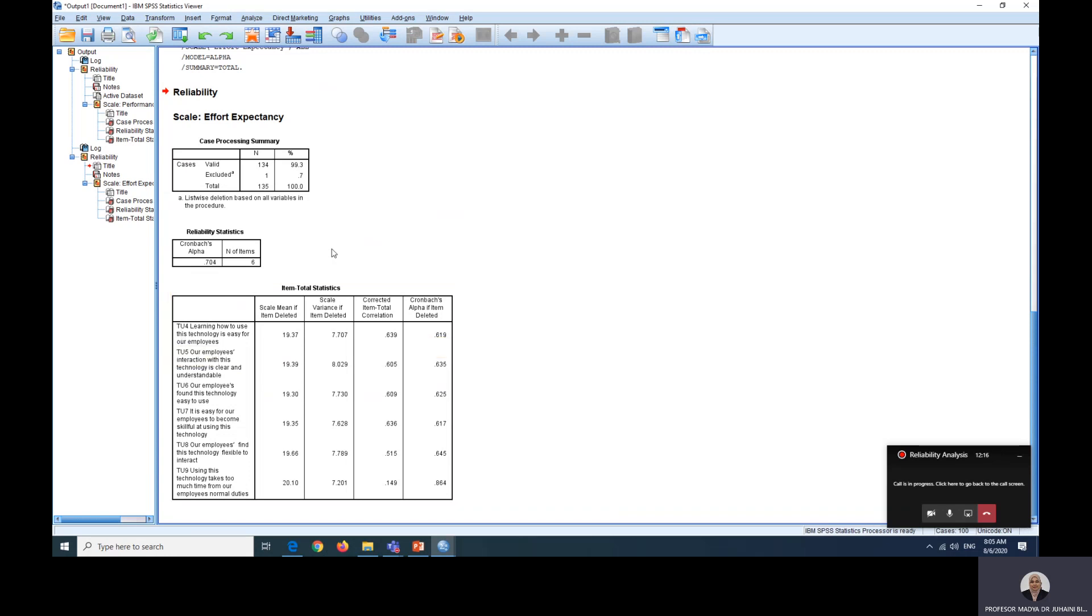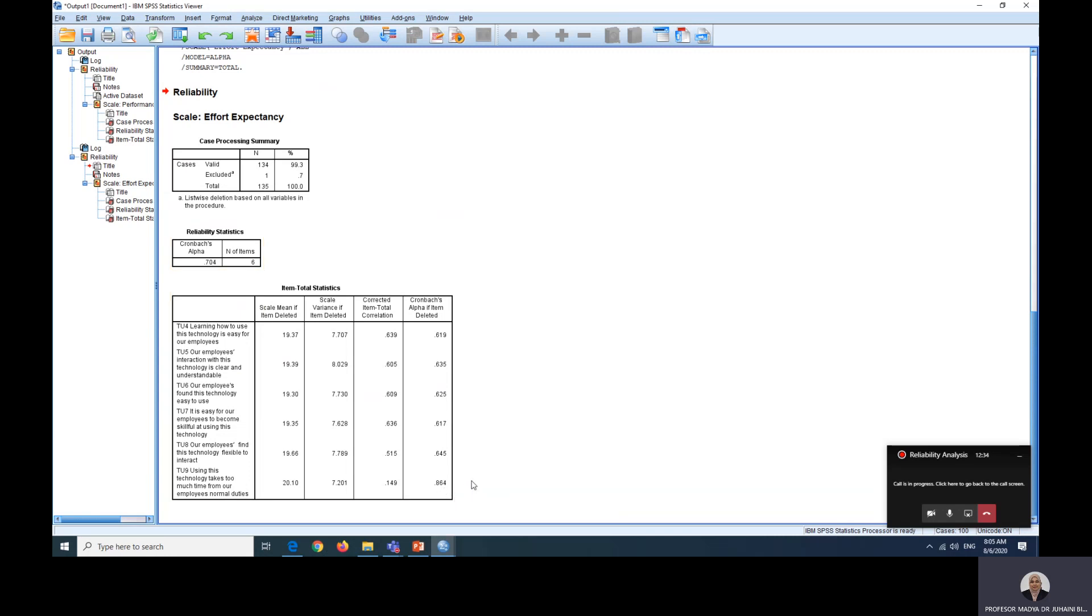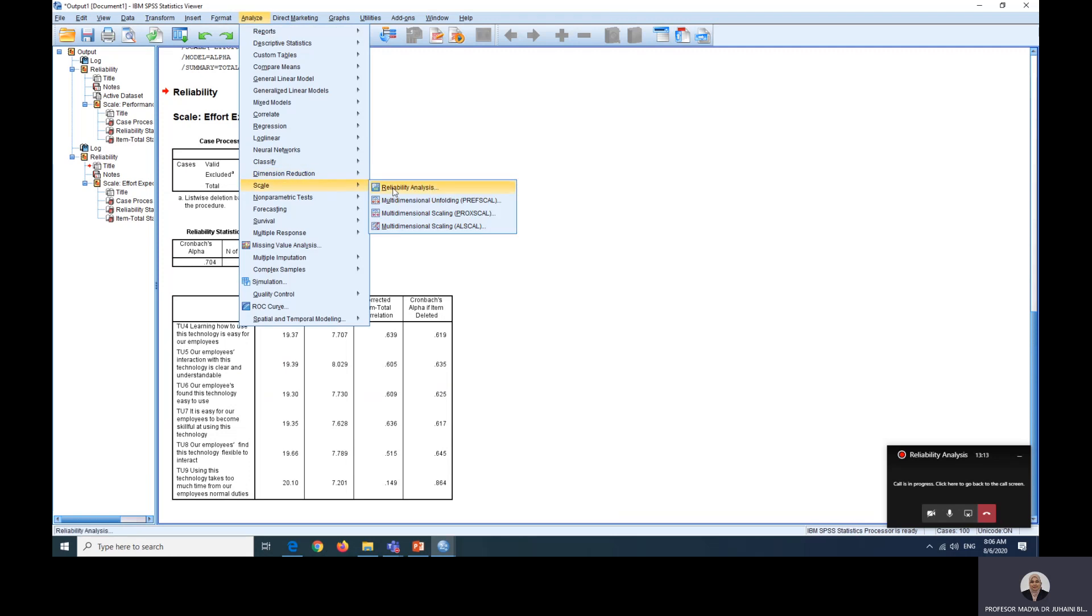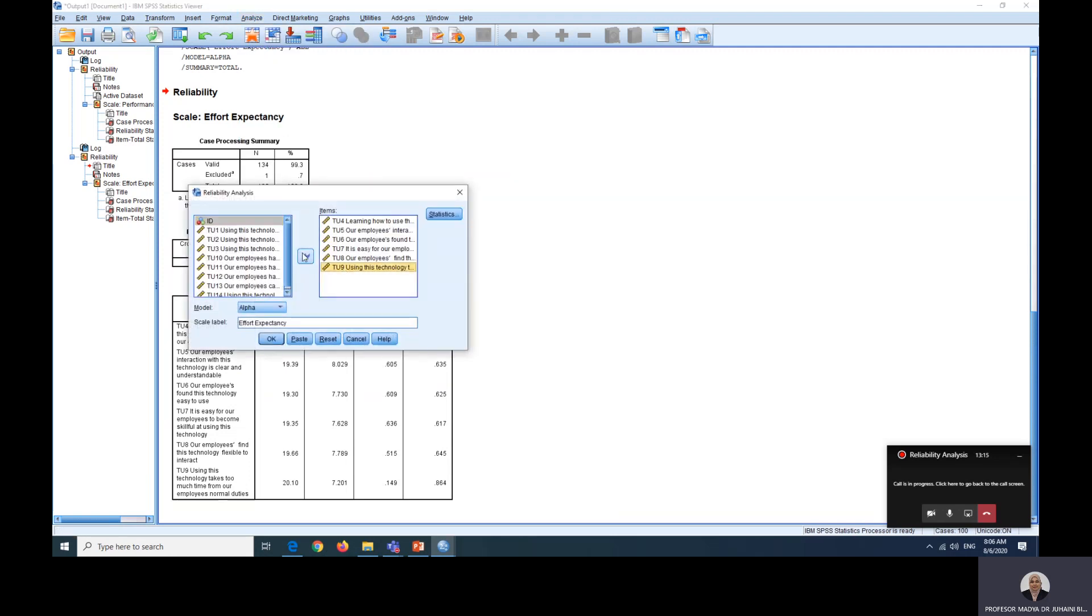However, let's look at the suggestion. If we delete any of these items, you will have a new alpha value. For example, if you remove TU4, your new alpha value will be 0.619. If you look at the list here, suddenly when you remove TU9, the value will jump from 0.7 to 0.86, which is a better value for the alpha. You can consider deleting this because you already have another justification, which is EFA has also already removed this item based on the previous reasons mentioned. The alpha value indicates a significant increase, not just like 0.001 increase. So when this happens, you may as a researcher decide to remove TU9.